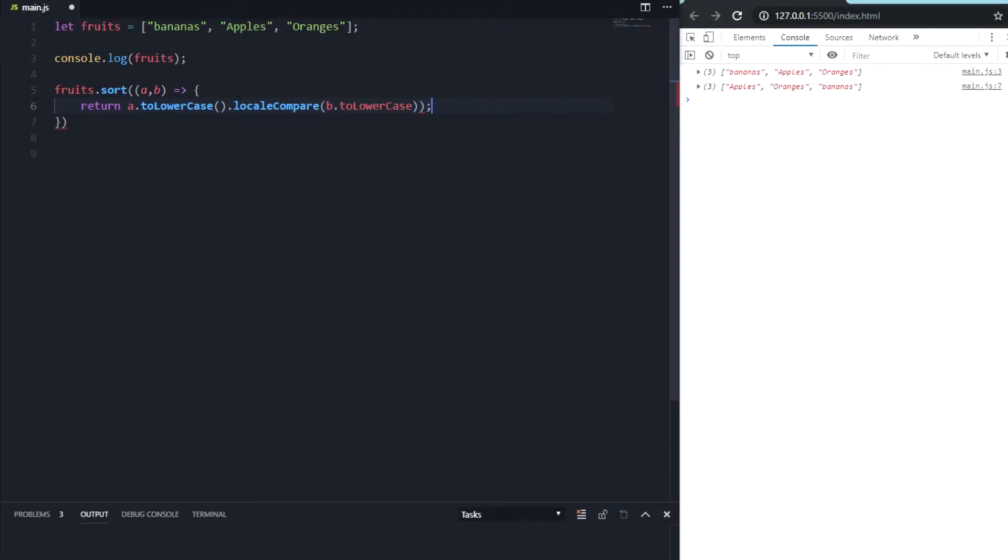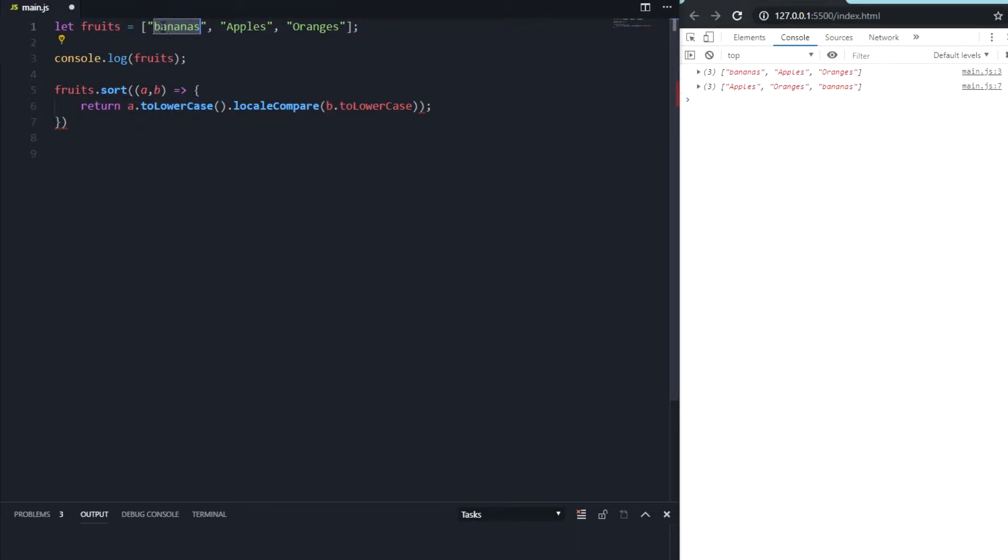What is this function basically doing? This function returns the value of A to lowercase, so it takes, for example, bananas and makes it all lowercase and compares it with the next one, B to lowercase as well, and then it will return it.